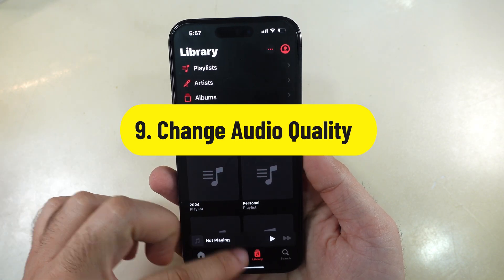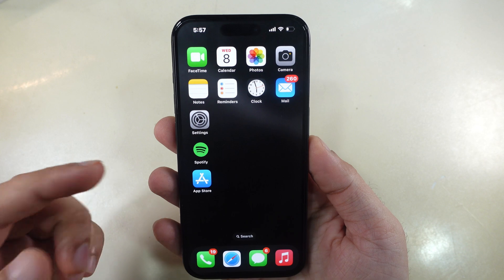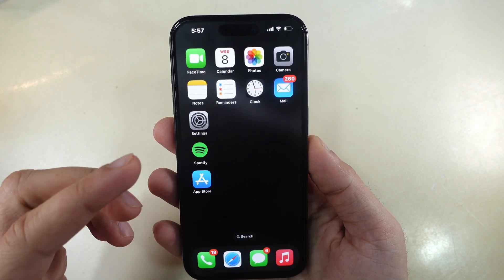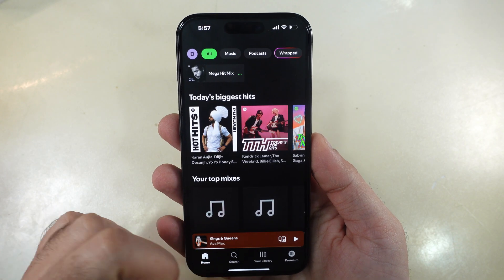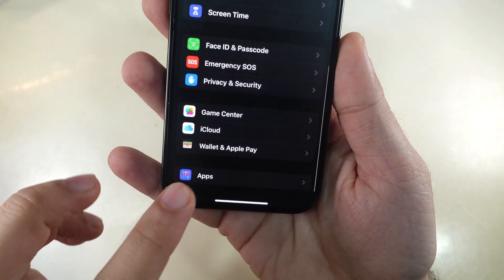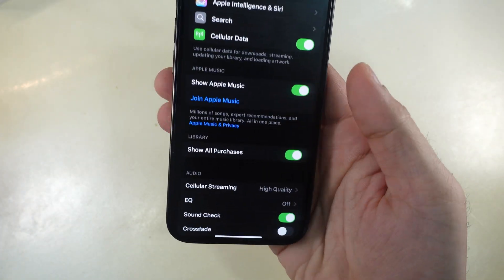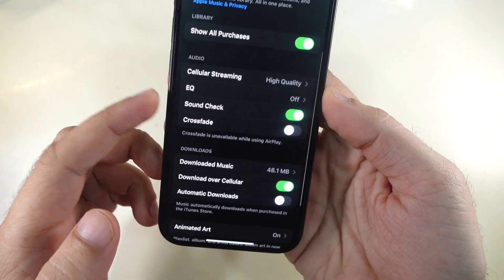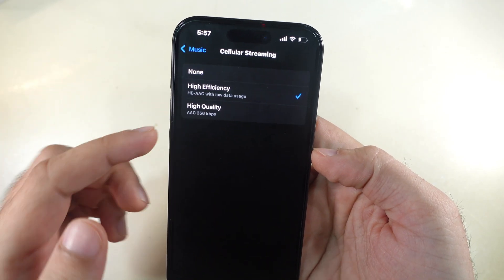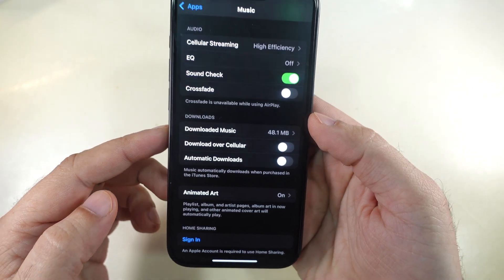Another helpful tip is to monitor streaming quality. If you're using Apple Music or third-party apps like Spotify or Netflix, check their streaming quality to save mobile data. For Apple Music, launch the Settings app, scroll to Apps, find the Music app and open Settings. Under the Audio section, tap on Cellular Streaming and set it to High Efficiency with Low Data Mode. Then go back and disable the Download over Cellular Data toggle.